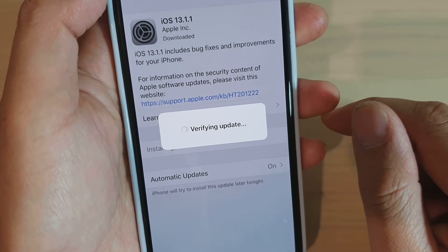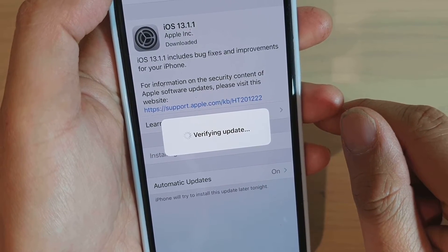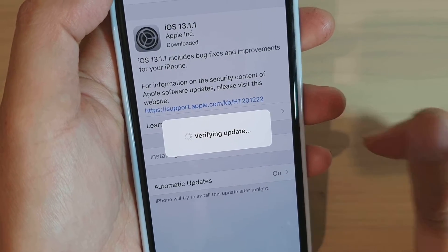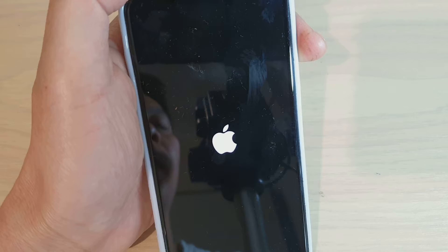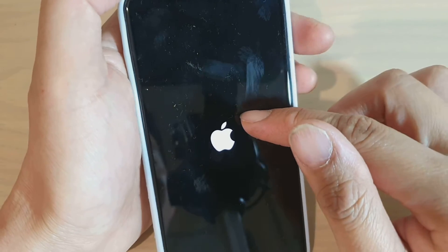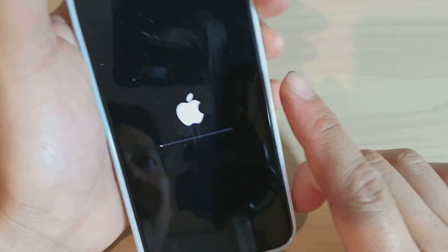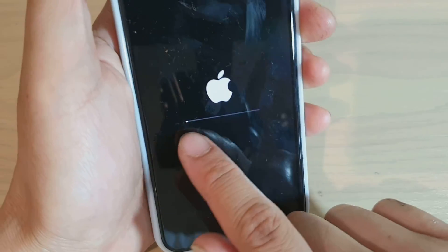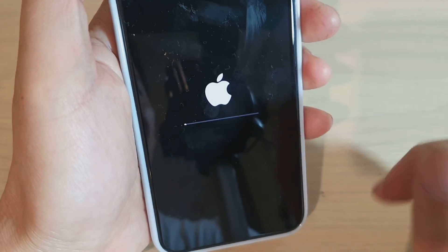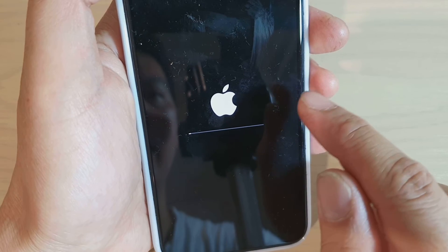Once it is verified, it will start to reboot. Here we just wait for it. Now the phone will reboot, and after the reboot your phone should be updated to version 13.1.1. And that's it.